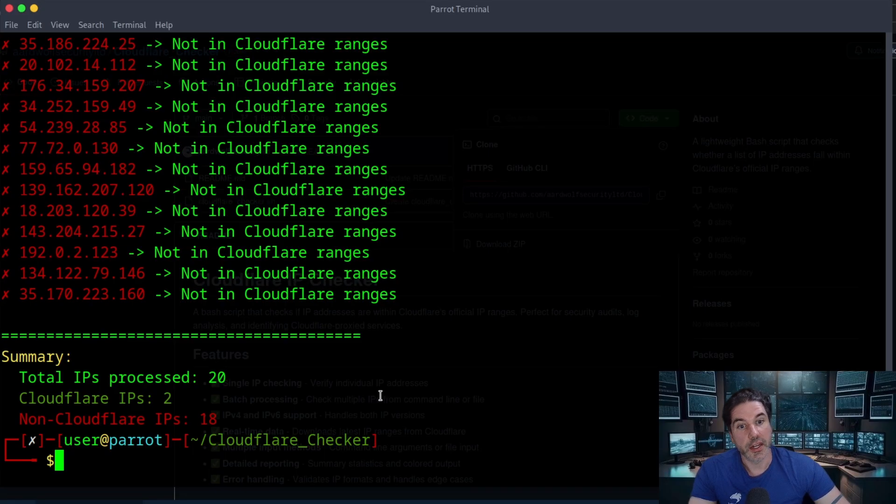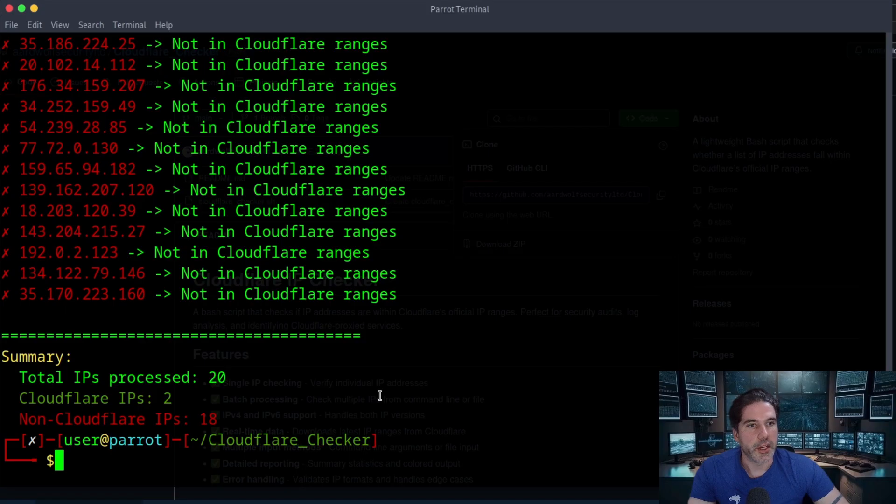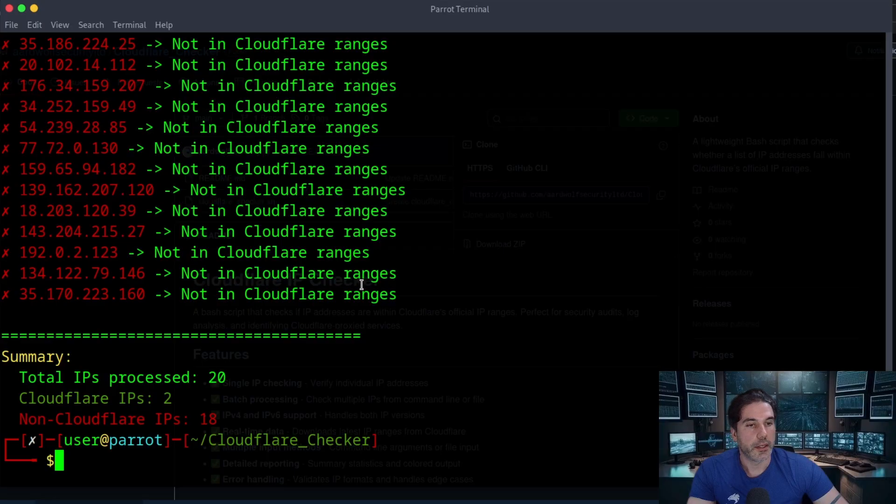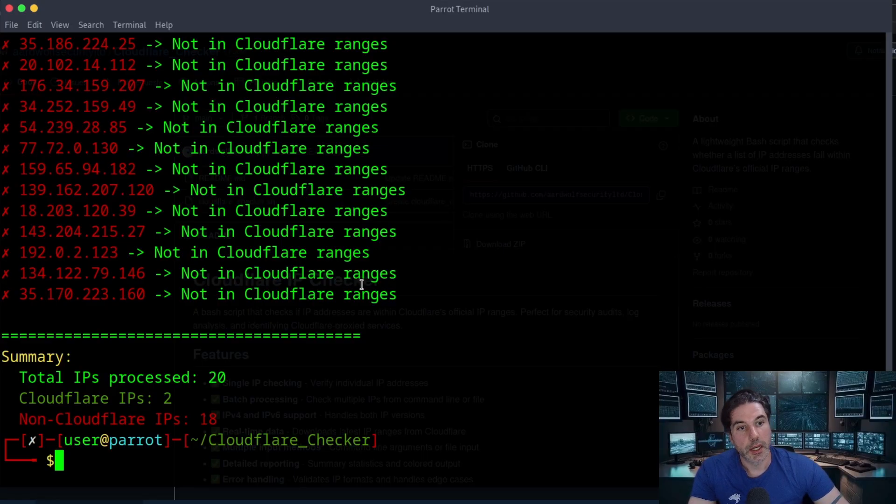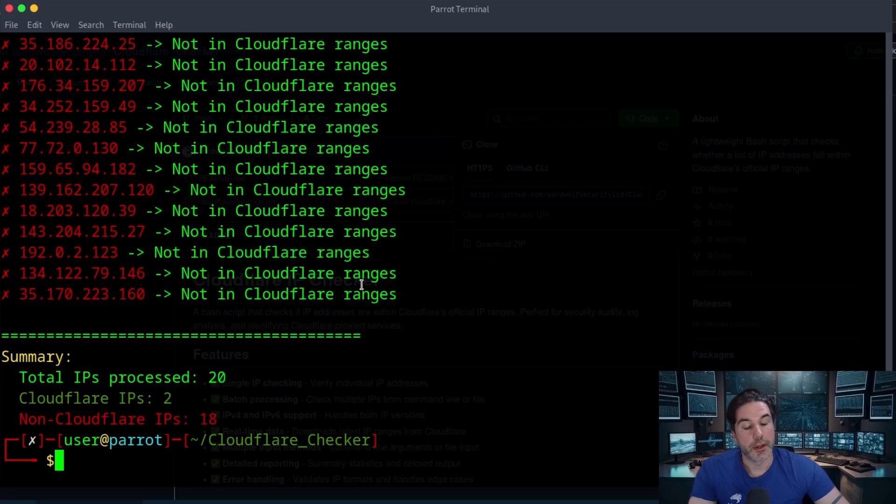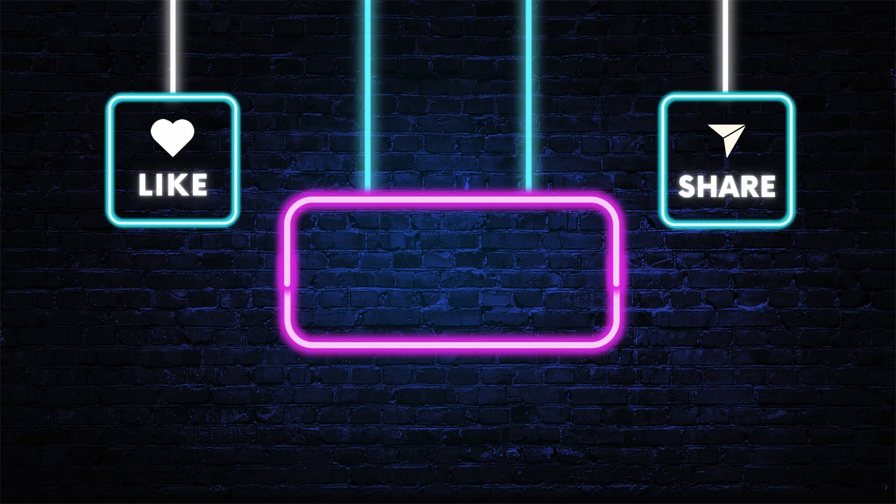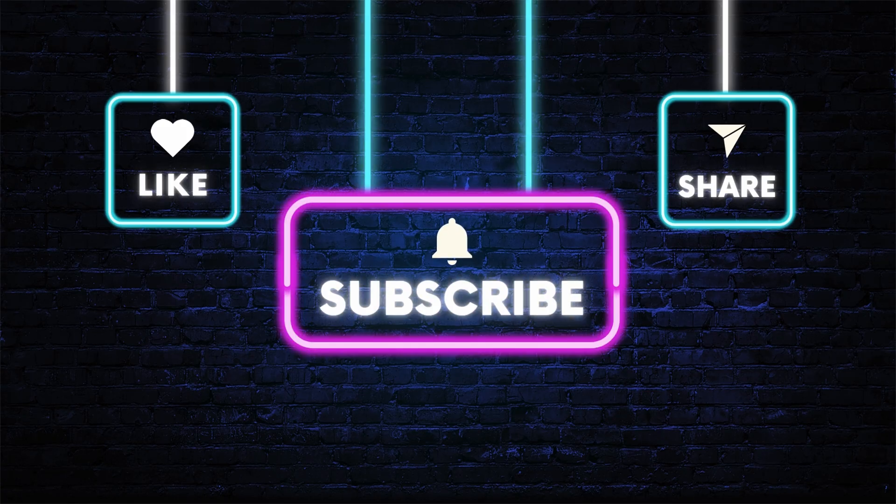If that is the case I'd probably have to convert it to Python, but in its current form I'd say bash is not really an issue at the moment. But yeah, interested to hear your feedback. Please do remember to subscribe and like, and I'll see you in the next one.